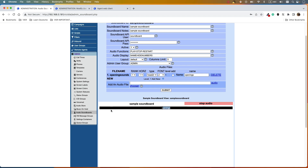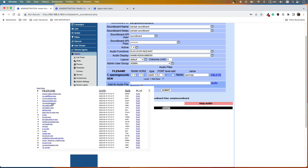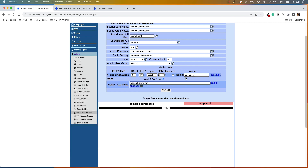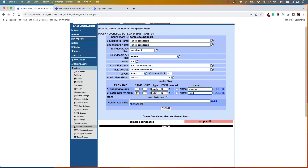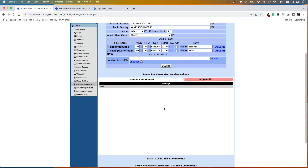The next step is to add the actual sound files. Assuming you have already uploaded your sound files, use the audio chooser to select the file you want to play for the customer. For example, select your 'hello' file and submit, then give it the name 'hello' and submit again. You can now see 'hello' in the soundboard — if you click it, it will play, and you can stop the audio.